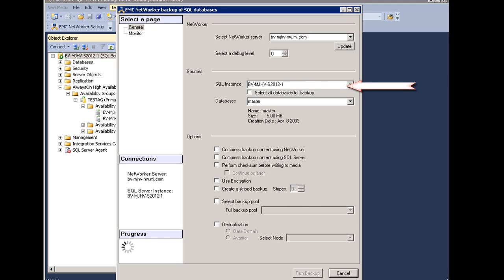You will now select the SQL Server instance to be backed up. A benefit here is you can select all of the databases in an instance or a particular database that you want to backup from within that instance.